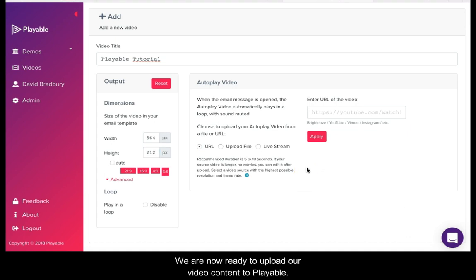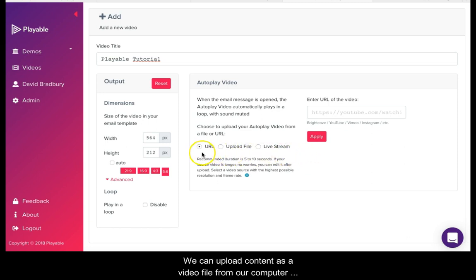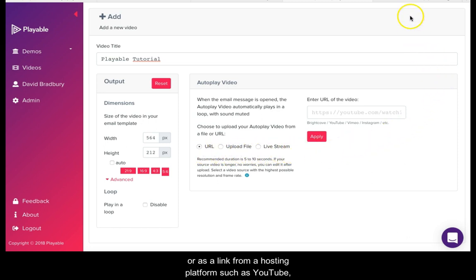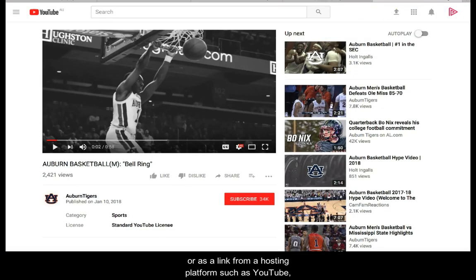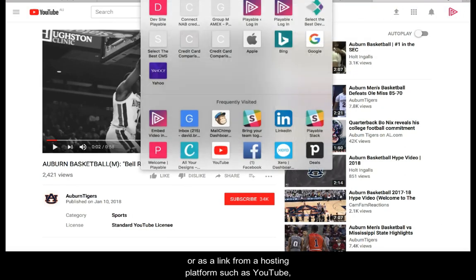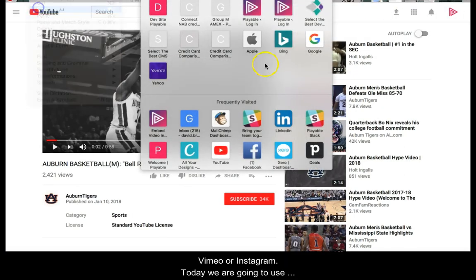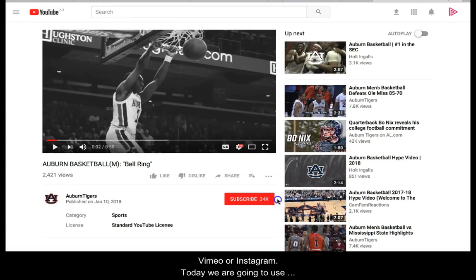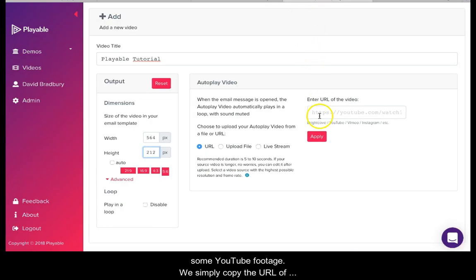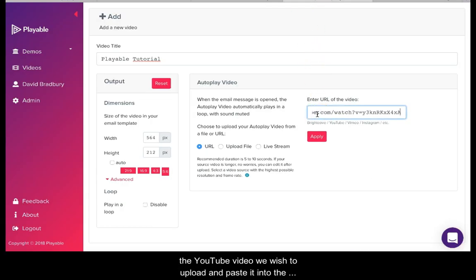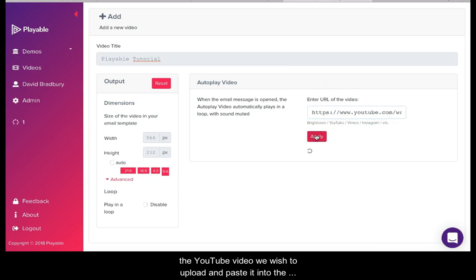We are now ready to upload our video content to Playable. We can upload content as a video file from our computer or as a link from a hosting platform such as YouTube, Vimeo or Instagram. Today we're going to use some YouTube footage. We simply copy the URL of the YouTube video we wish to upload and paste it into the field and click Apply.